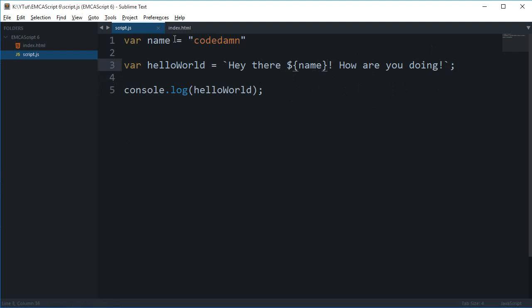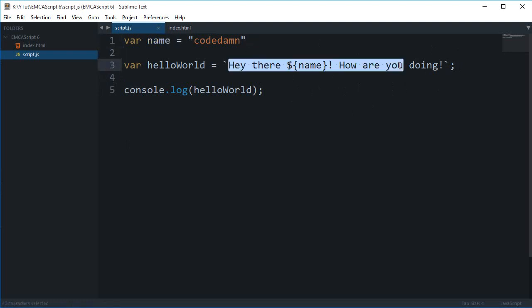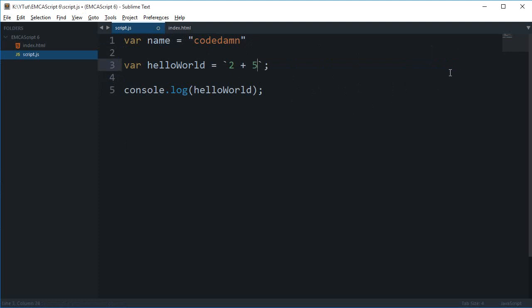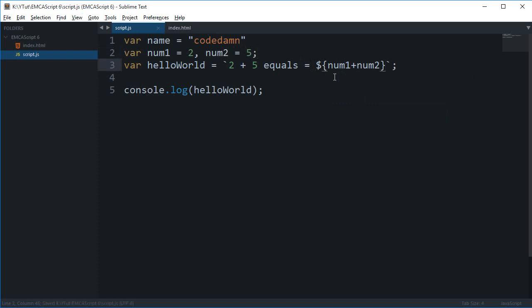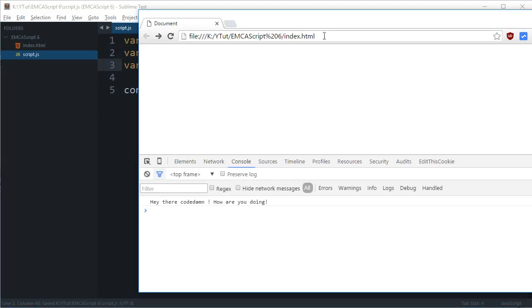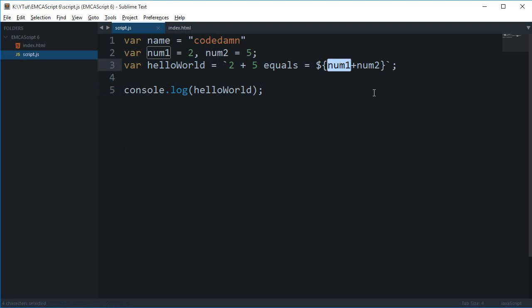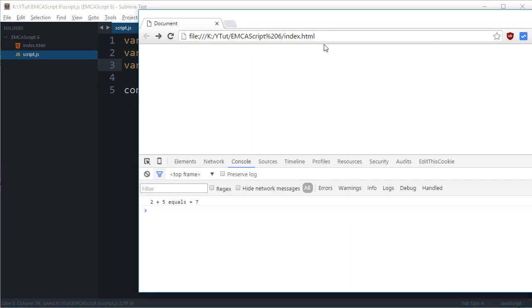You can actually make use of a lot of things. You can have some numbers here as well. If I do like 2 plus 5 equals, var num1 is 2, num2 is 5, you can write num1 plus num2 here. Or as you can see you can just do like that as well.